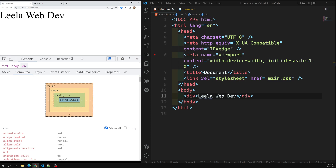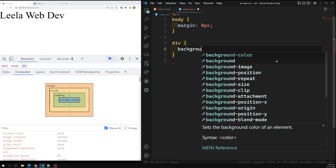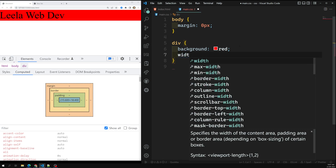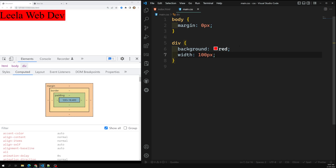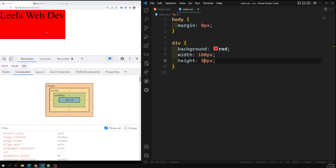So let's look at controlling the box model. For example, let's say I have a div — this is a Leela WebDev div. In main.css I'm giving it a background color of red. The default value of width is auto, so it takes 100 percent of the available horizontal space. Now I'll give it an extrinsic width of 100 pixels and a height of 50 pixels, so I'm explicitly setting this box to 100 by 50.